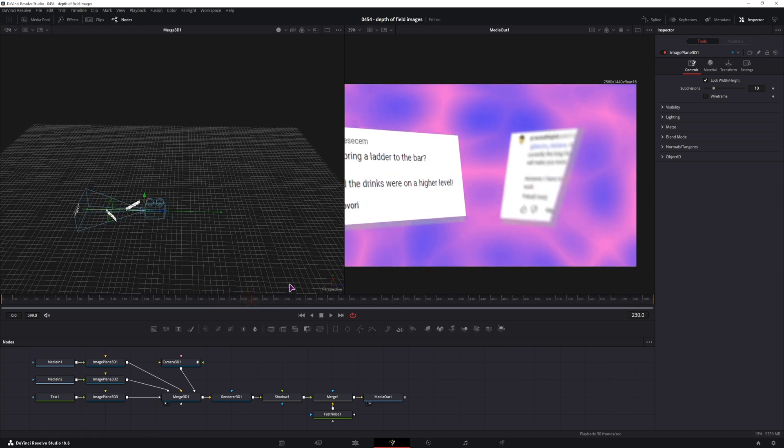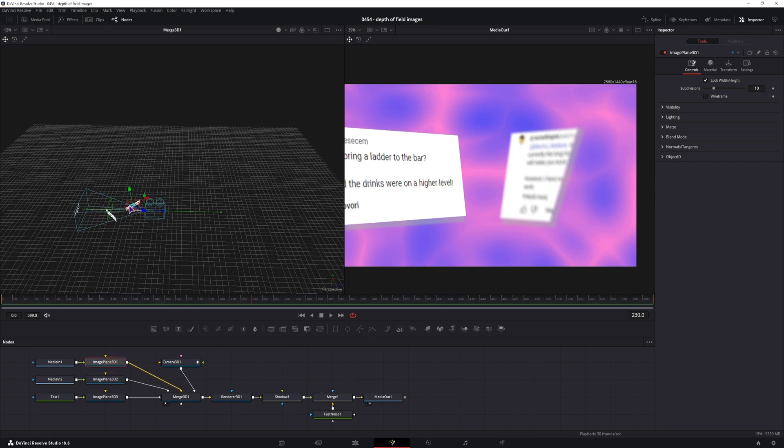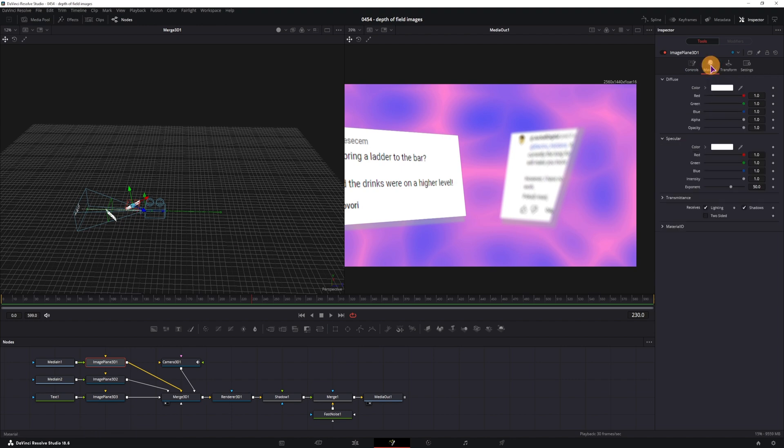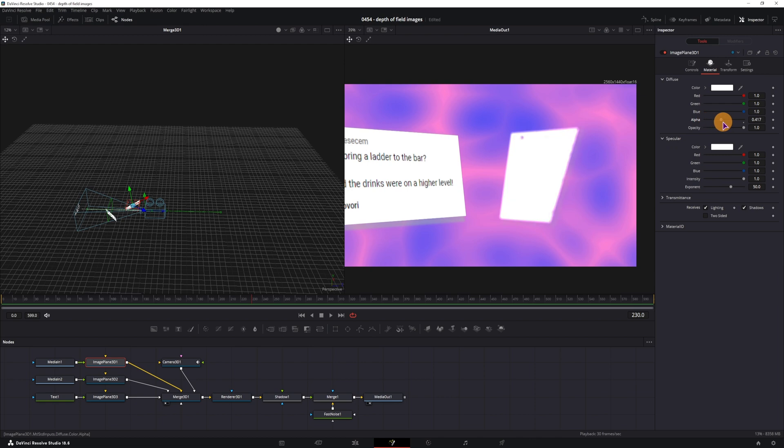And in this case, this is the image plane 3D1 for this one. You would go to the material, and in this case, you would animate the opacity.